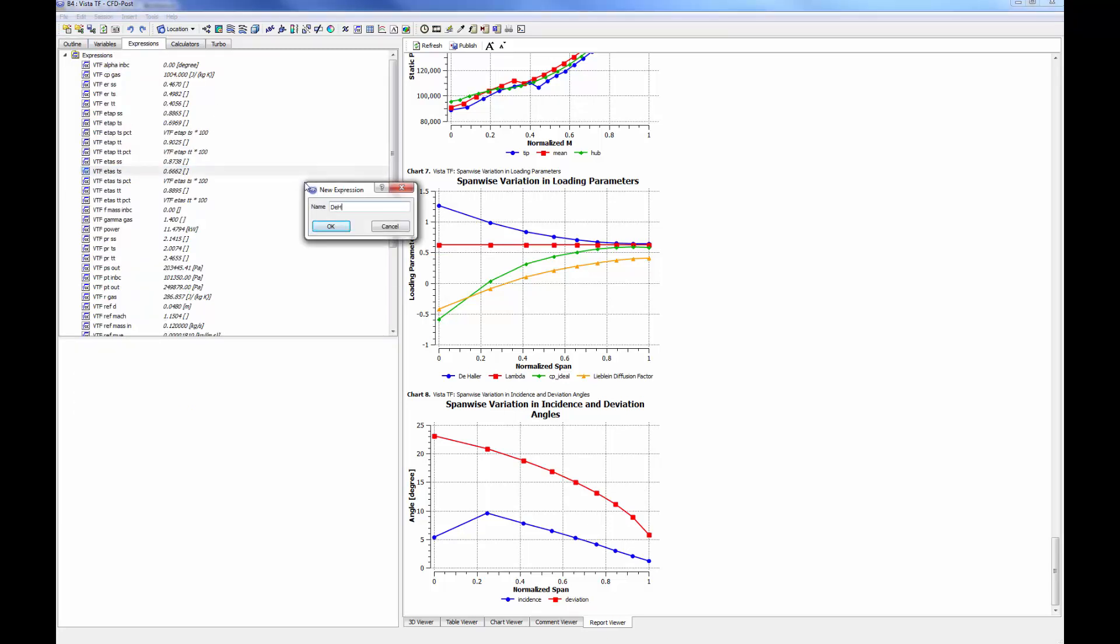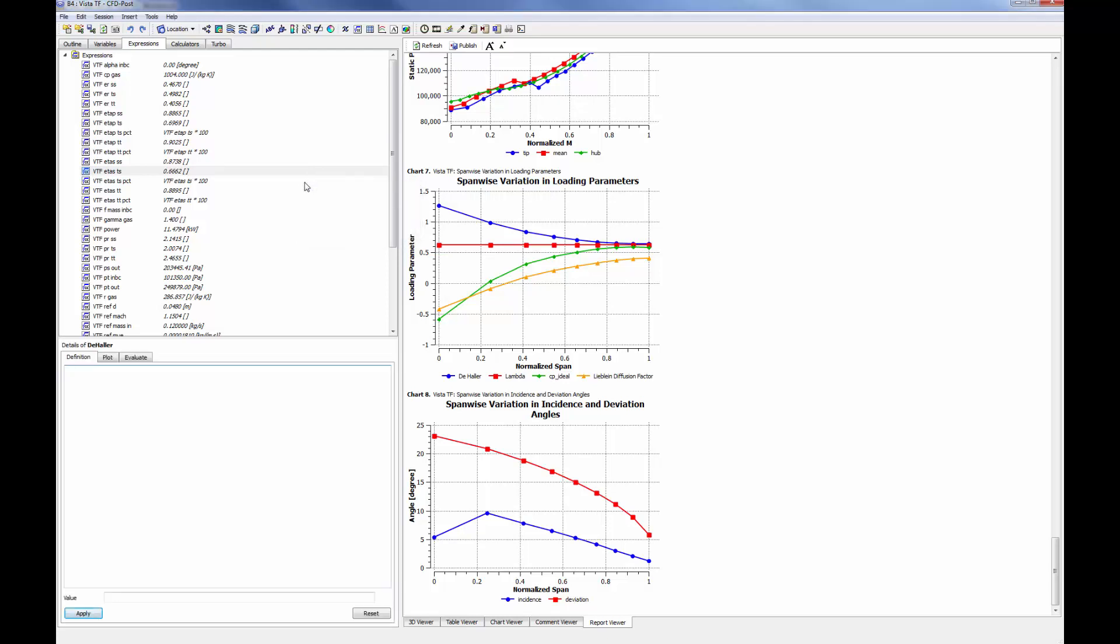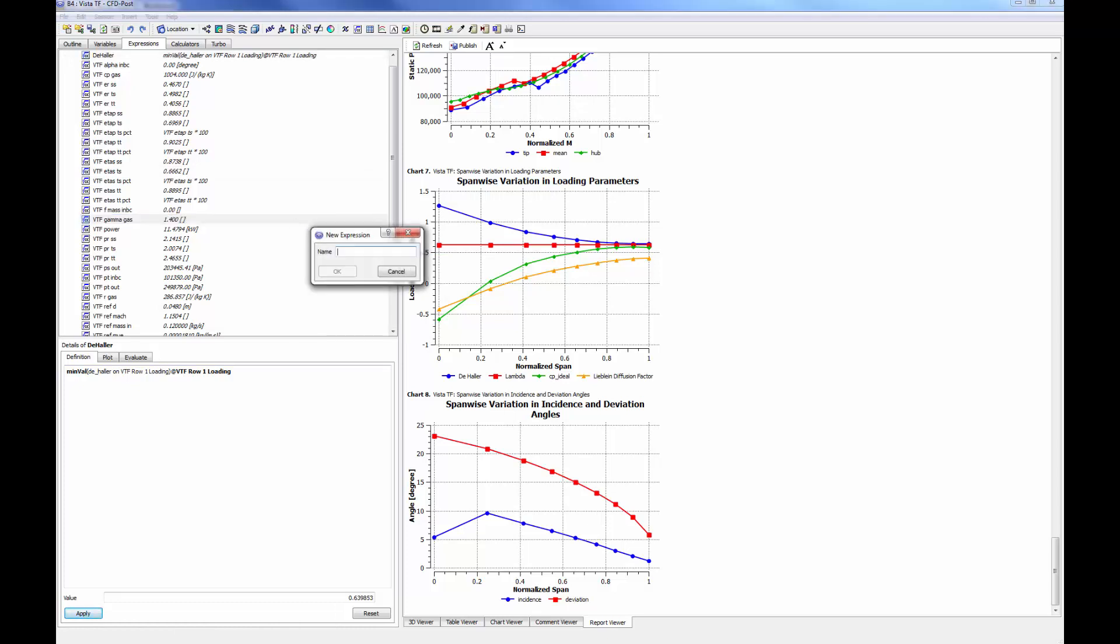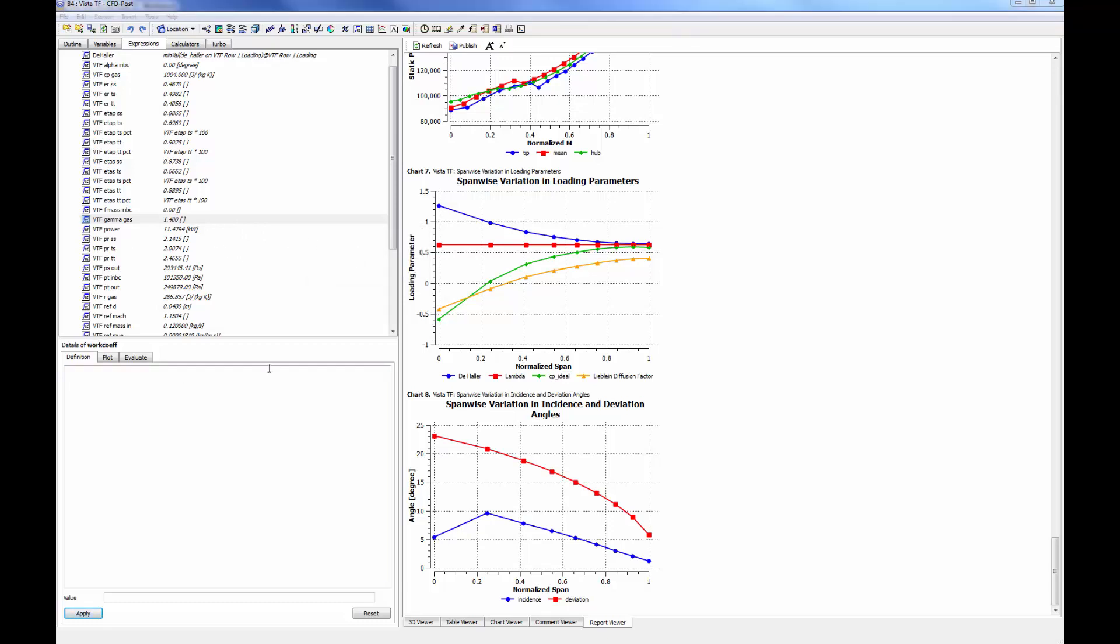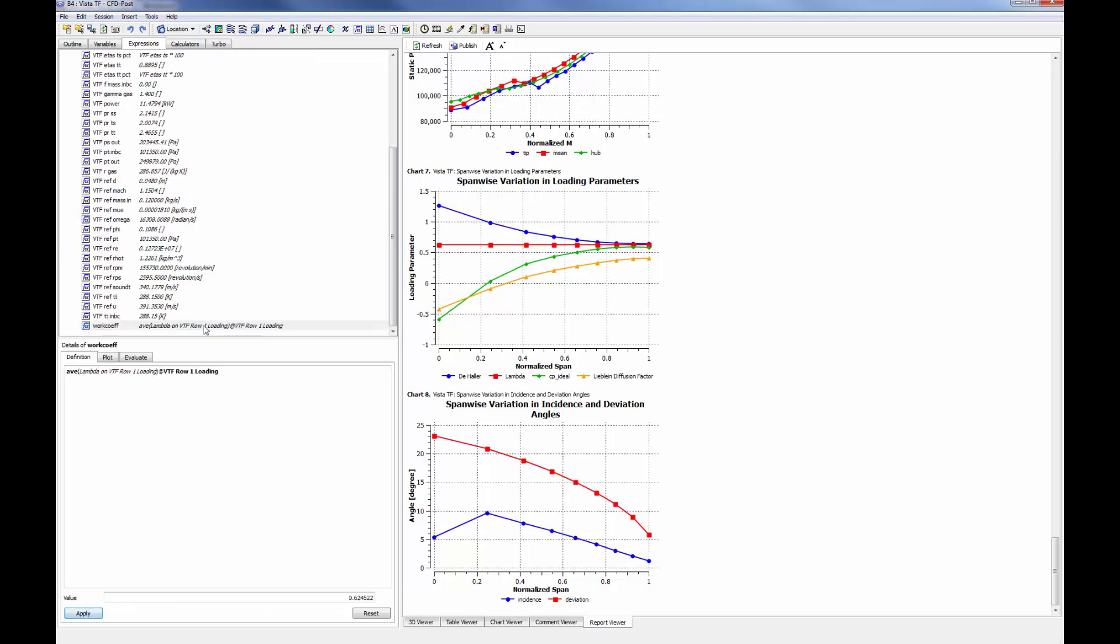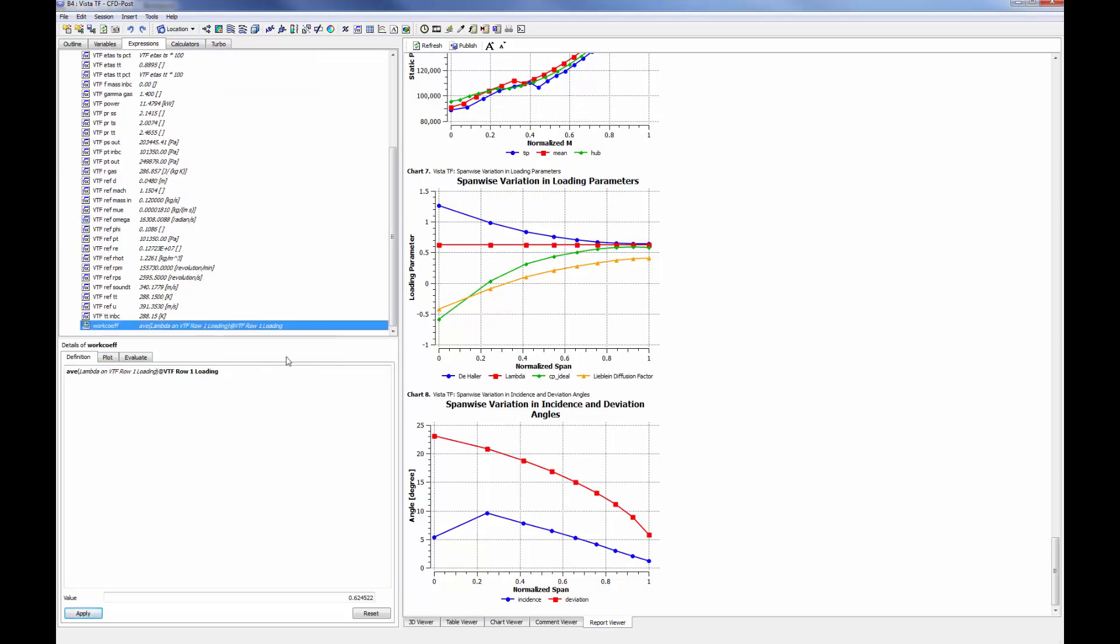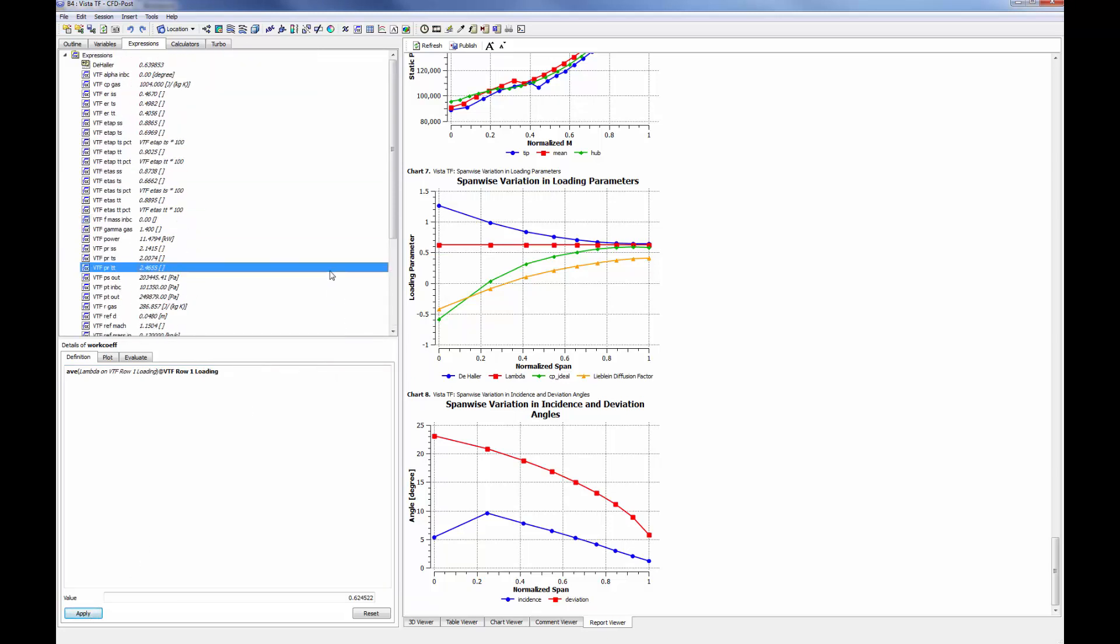To accomplish this, I will add an expression defining the de Haller ratio and the work coefficient. Once defined, these expressions can be set as workbench output parameters.